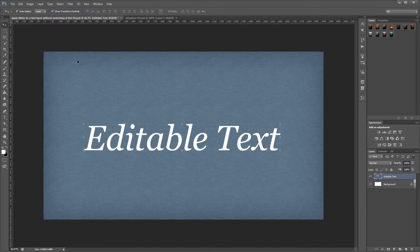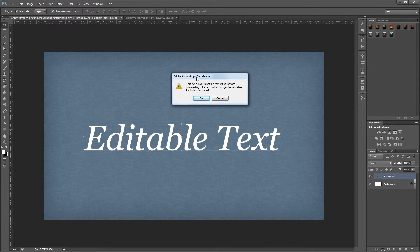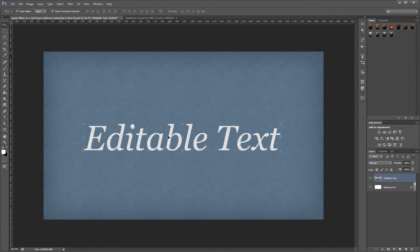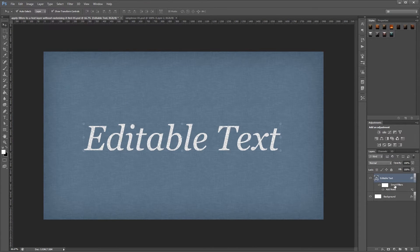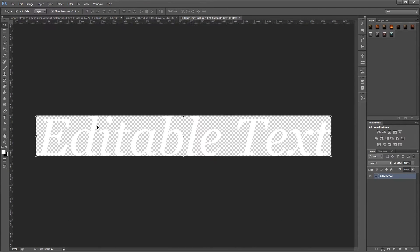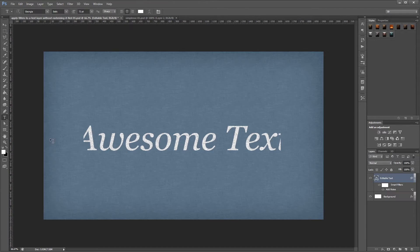Hey guys, in this video I'm going to show you how to apply Photoshop filters to any text layer without having to rasterize it first.